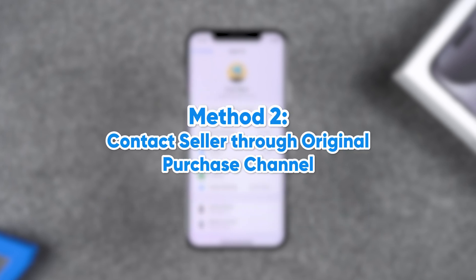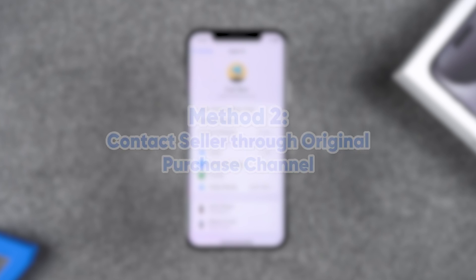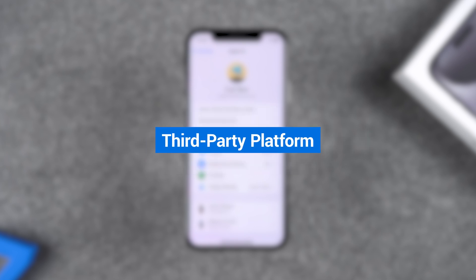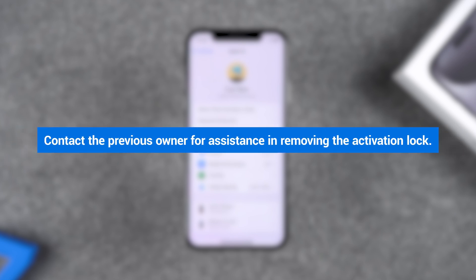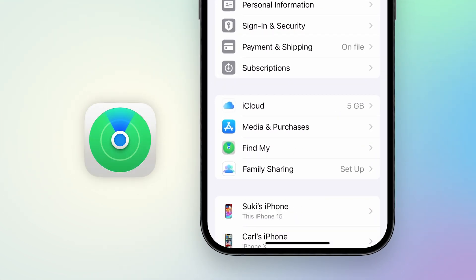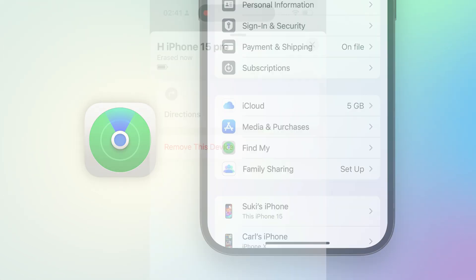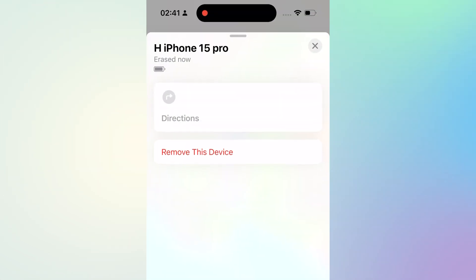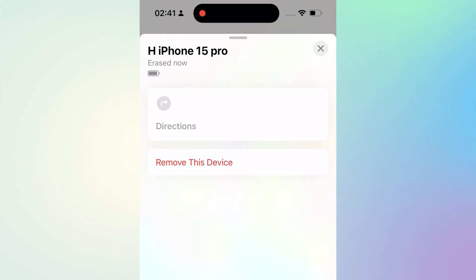Method 2 – Contact the seller through the original purchase channel. If you bought the device from a third-party platform, you can try contacting the seller, asking them to provide the previous owner's contact information or assist in removing the Activation Lock. You can request the previous owner to remove the locked device from iCloud's Find My iPhone, allowing the iPhone you purchased to be unlocked.